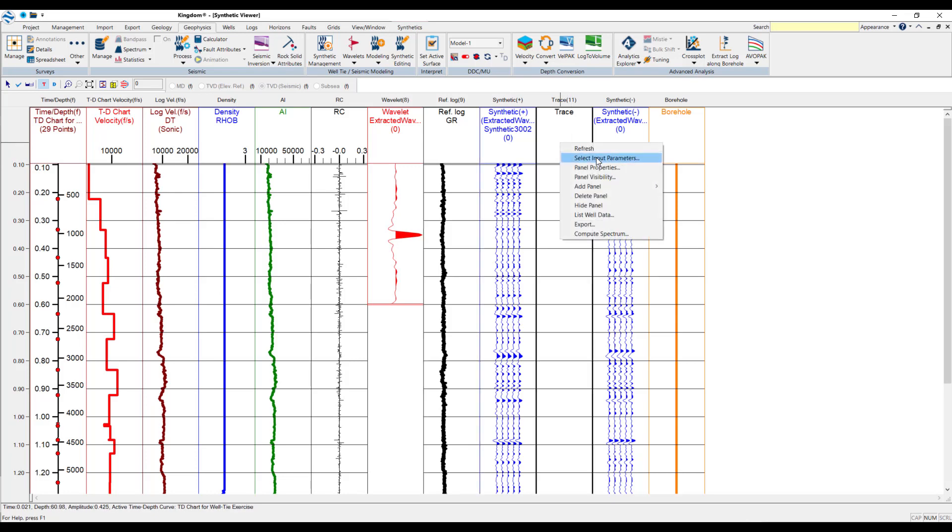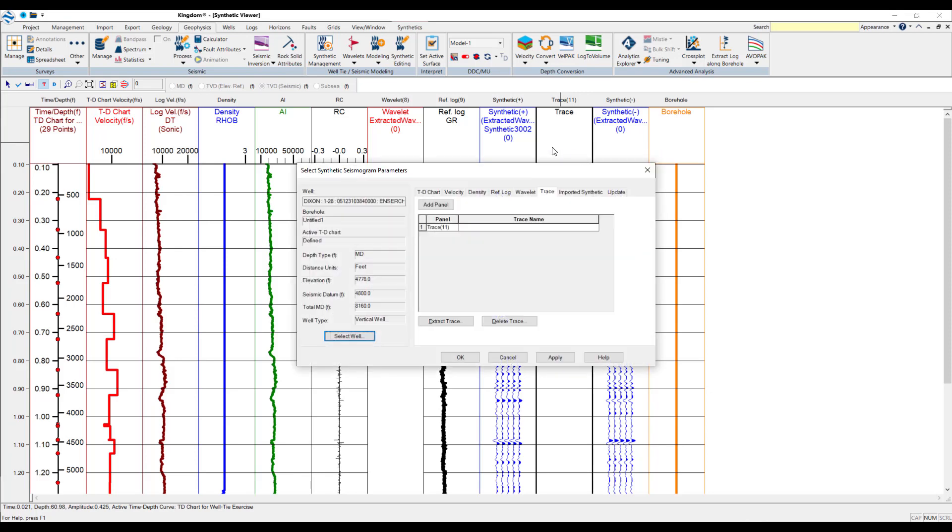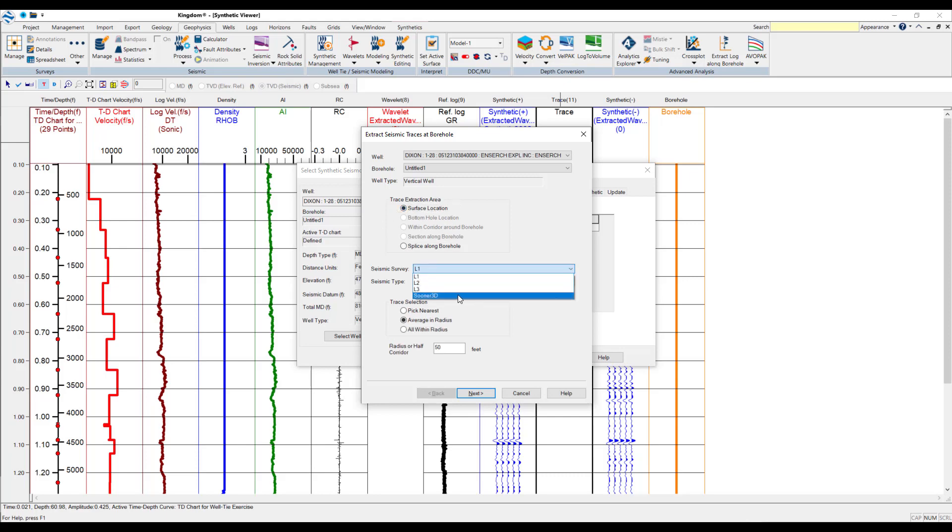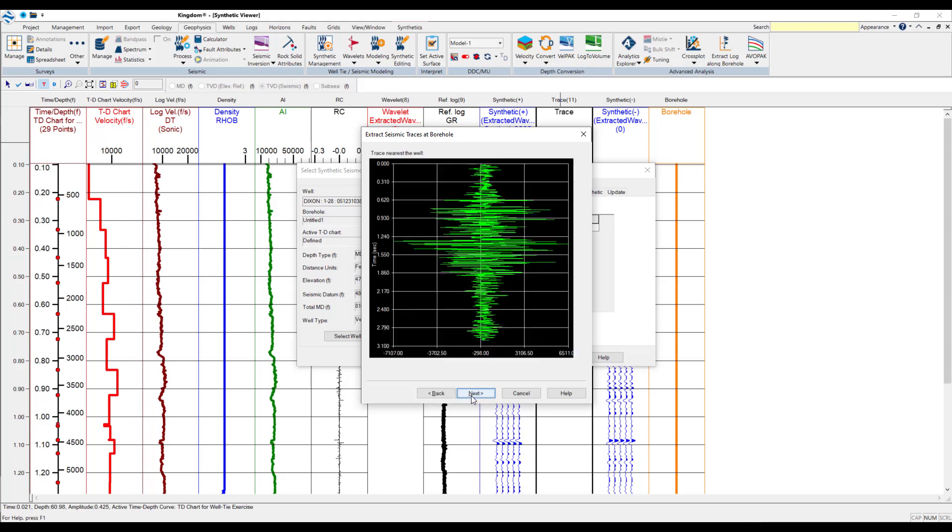And in this column, you can right-click again, select the input parameters. And this is where you've got the ability to extract a trace using this option. So, when you click on this, you've got the ability to determine whether the well is vertical. So, the trace extraction area is going to be at the surface location. Or, in the case of a deviated well, you'd want to splice along the borehole. You've then got the survey to select. And again, you've got the amplitude in time. And you can select one of these. So, all within radius, average in radius, or pick nearest. So, again, we'll pick nearest. We'll choose 150 feet around the well. And press next. And you get a little visualization there of the trace nearest the well in green. We'll press next again.